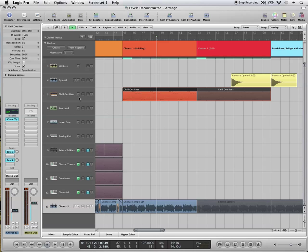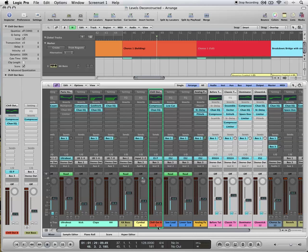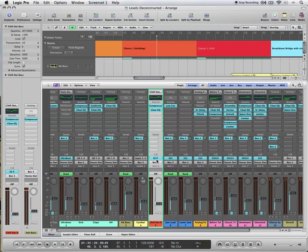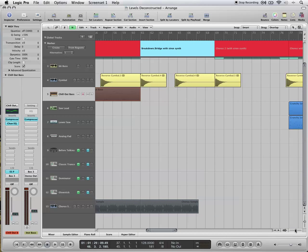This bass line comes in. Yet again, just another preset. So it's called Chill Out Bass. Once again, you'll find it in the library.